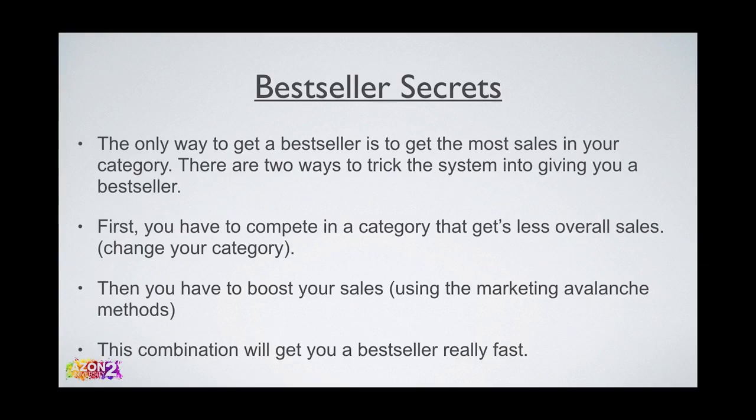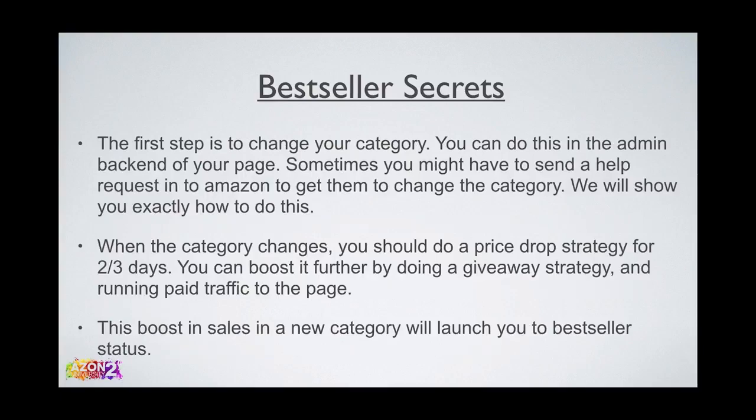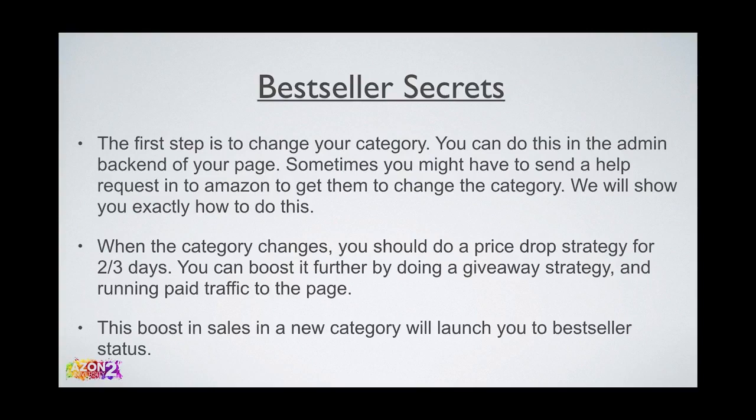This combination will get you a bestseller really fast. The first step is to change your category - you can do this in the admin backend of your page. Sometimes you might have to send a help request to Amazon. When the category changes, you should do a price drop strategy for two to three days. You can boost it further by doing a giveaway strategy and running paid traffic to the page.